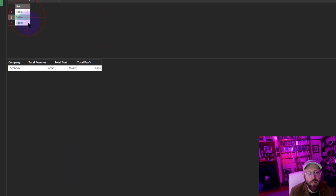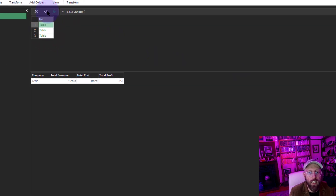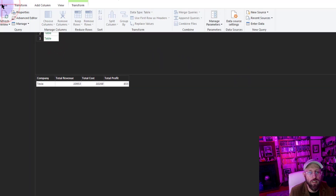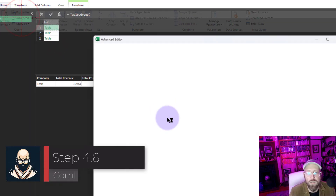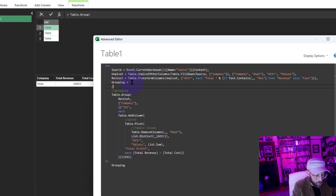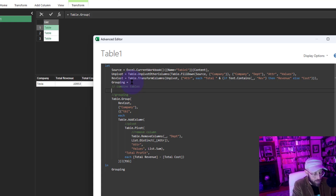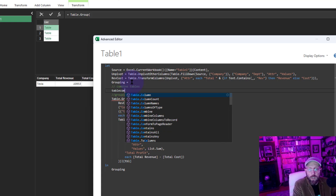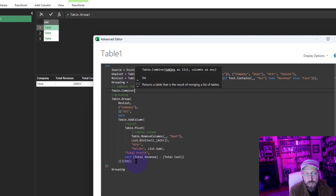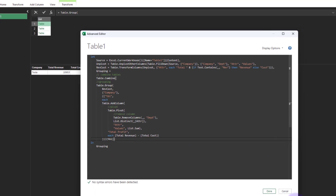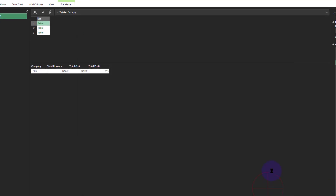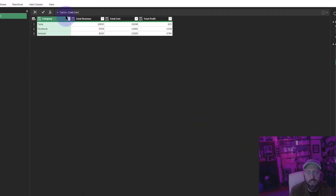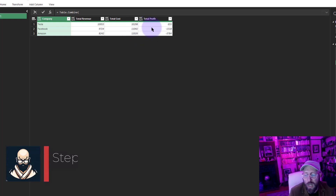Now we just need to combine those nested tables. Back in the Advanced Editor, I'll say Table.Combine on the results of the grouping step, and that gives us exactly what we want to see.